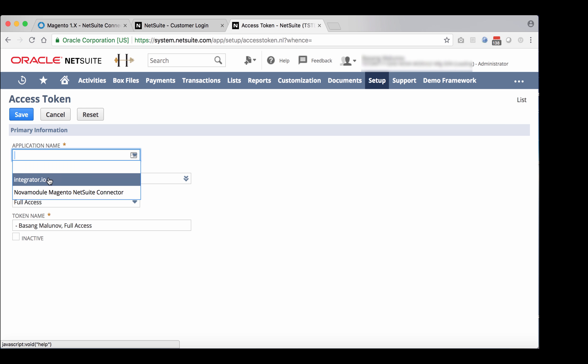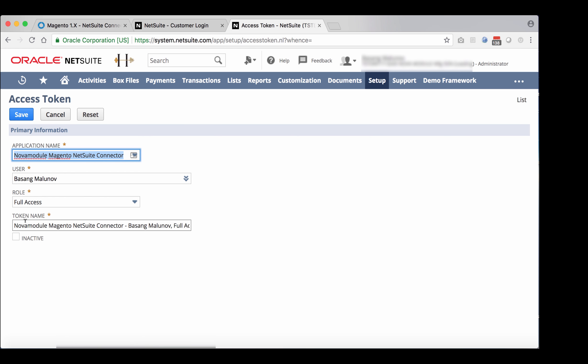It could be any connector, so select the right one. If you have custom data flows, select integrate.io. In this case, it's Magento. The token name is populated. Go ahead and save the record.